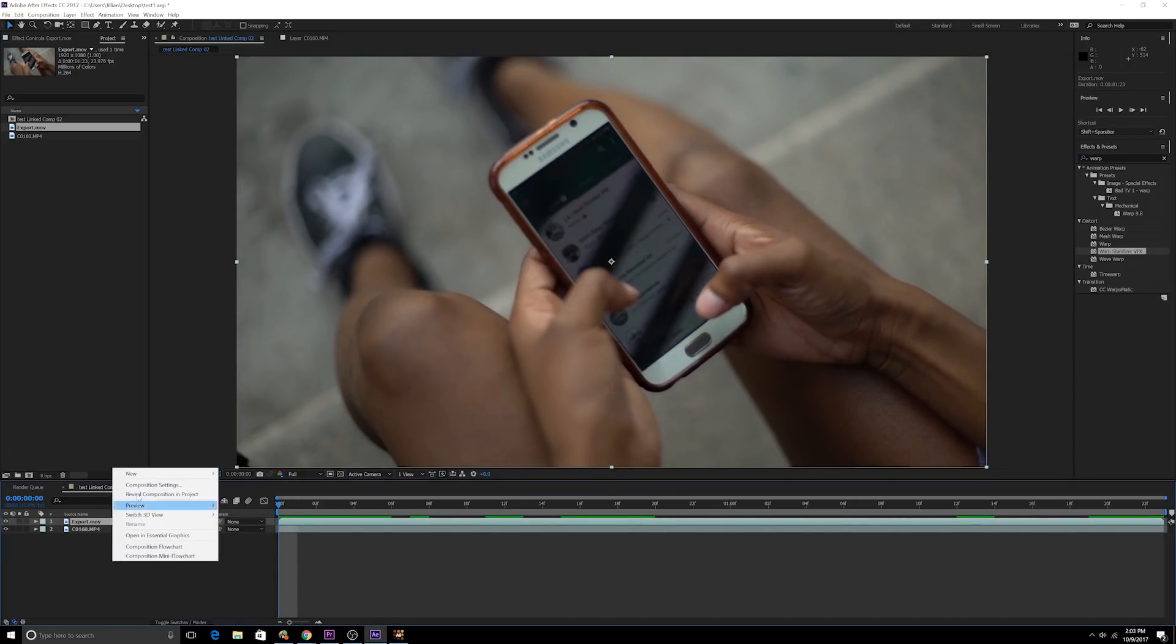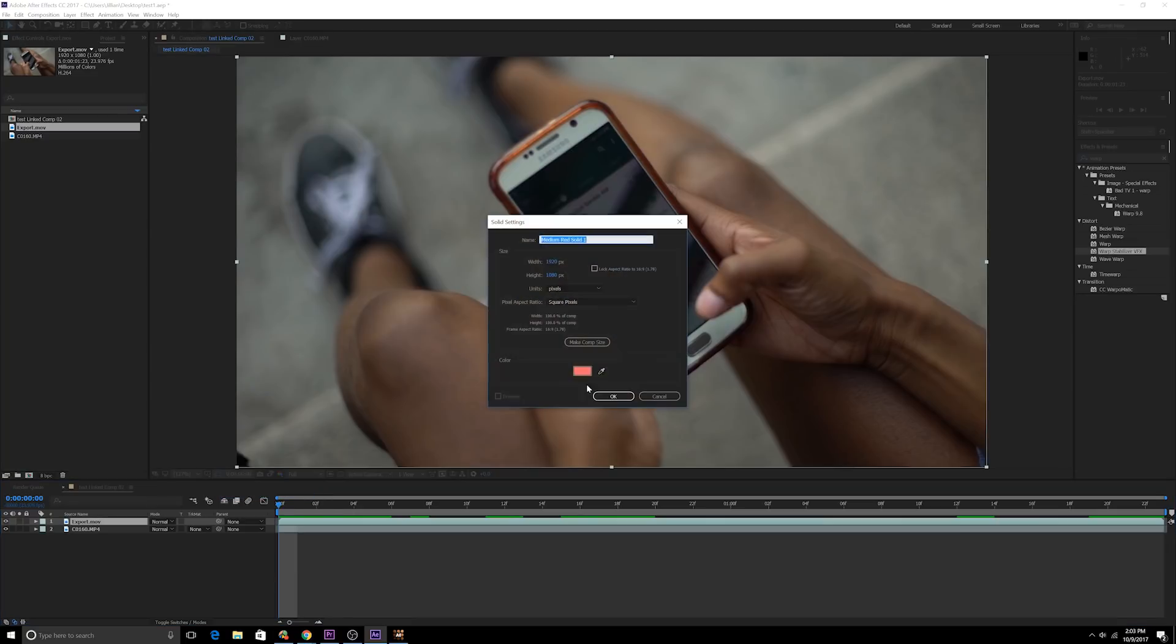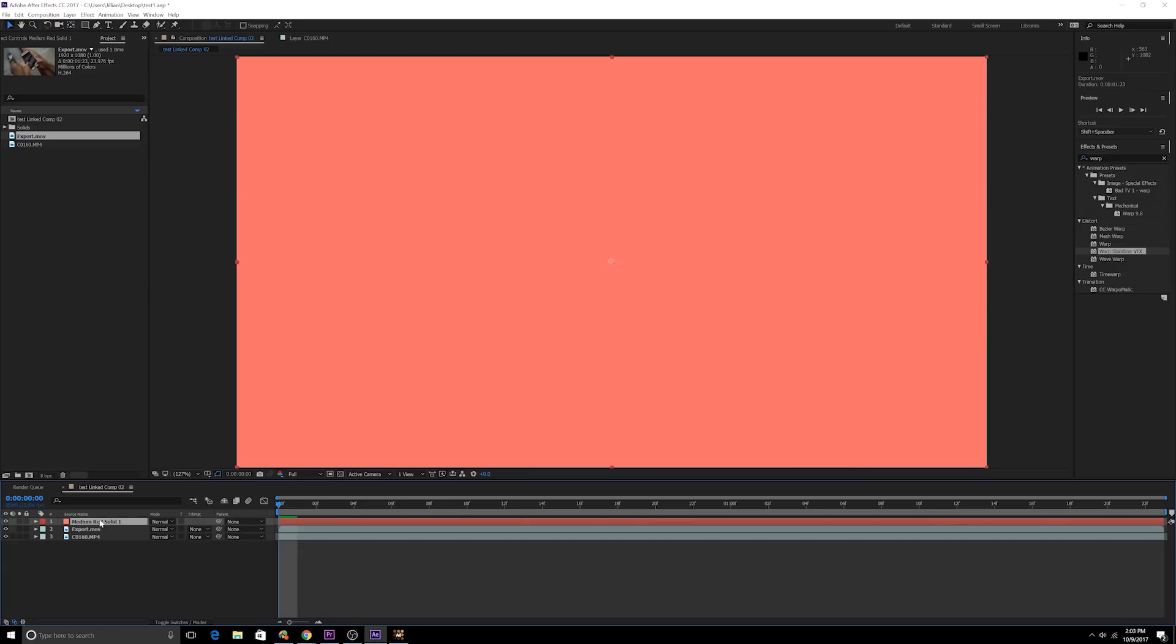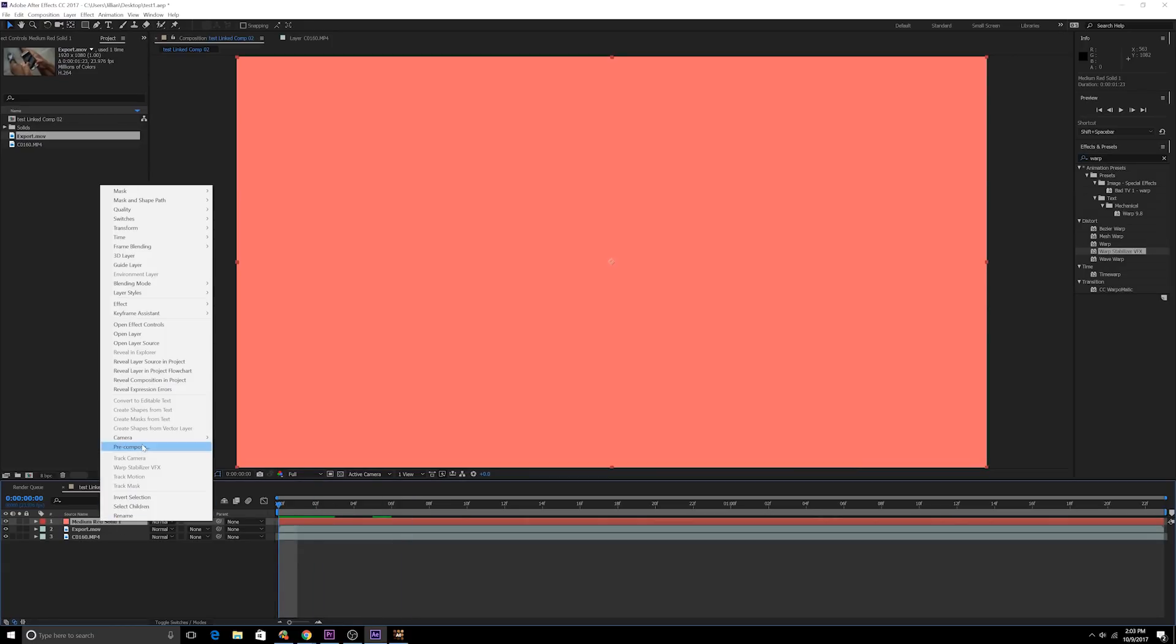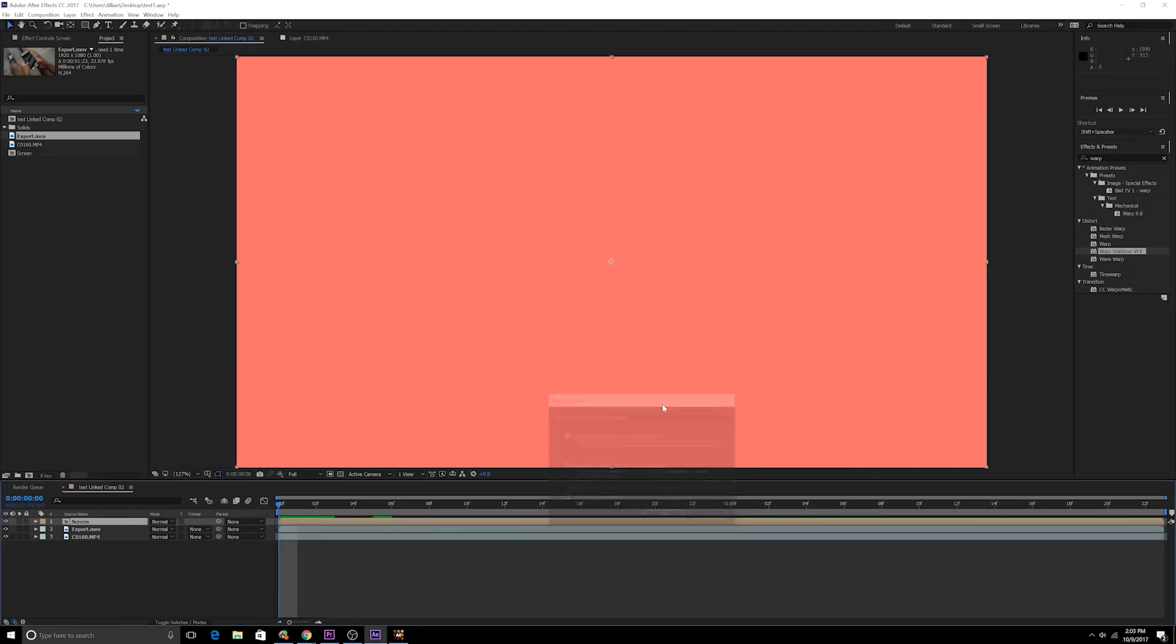Right-click new solid. Doesn't matter what the color is, doesn't matter what the solid's named, just click okay. You have now a solid. We're gonna right-click, precompose, let's call this screen, why not.